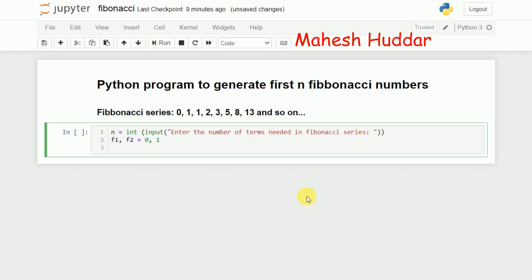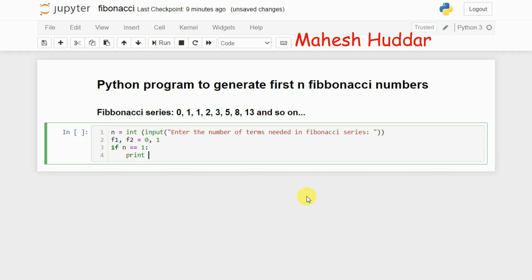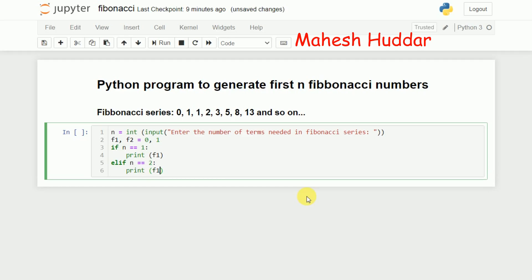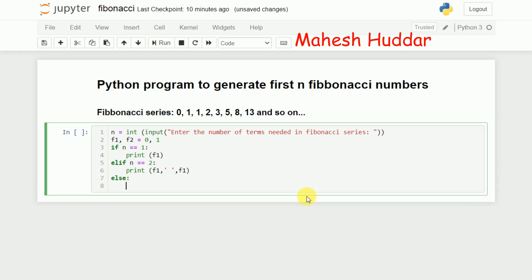Next I need to check how many terms the user is expecting. For example, if n is equal to 1, we need to print F1 — that's it, F1 is the only number. Else if n is equal to 2, we need to print F1 and F2, separated by a space. So this is how we print the first two Fibonacci numbers.